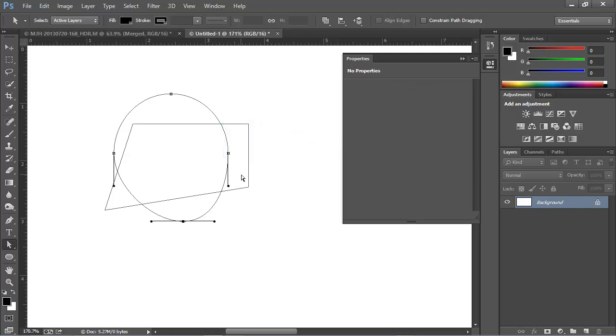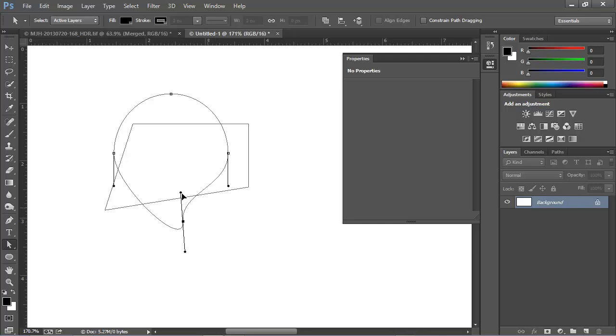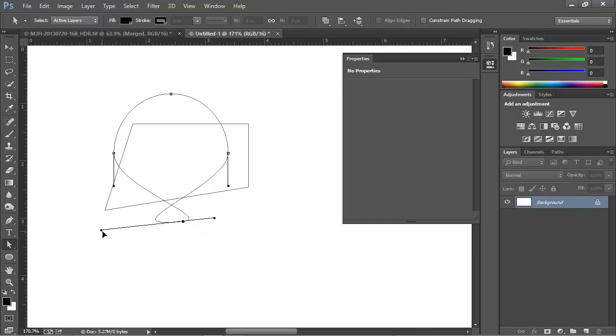These other little segments with dots on the end are called handles, and we're going to leave these for a future lesson. For now, you can avoid them, or you can click on one of them and see what it does. Don't worry if your shape gets funny looking. Just press Ctrl-Z or Cmd-Z, and you'll be back to where we were. We're going to cover these control handles later.